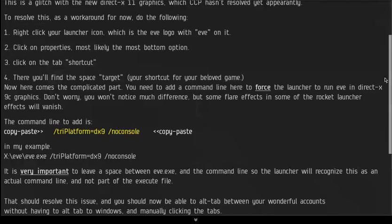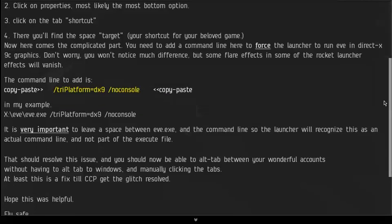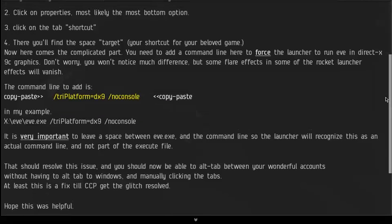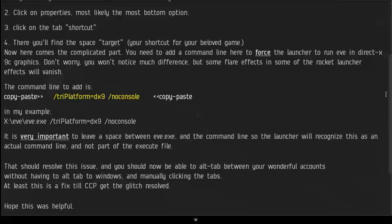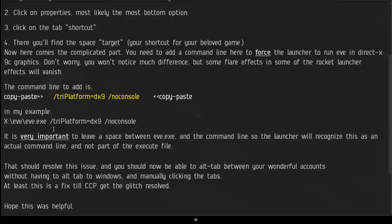And there you click the tab shortcut, and once you're there you'll find a space called Target, that's your shortcut to your game. And then you copy paste this right after the launcher file. It will look something like this.